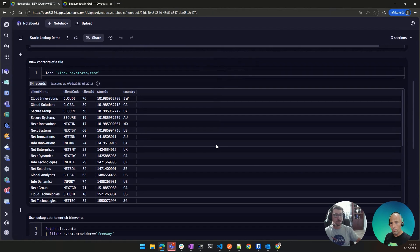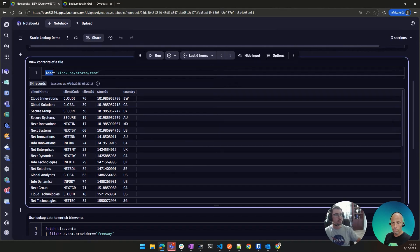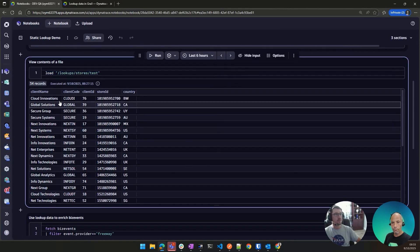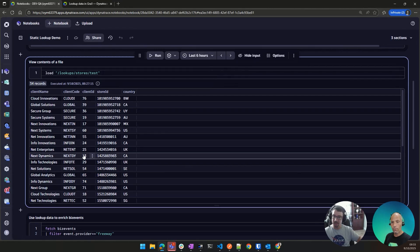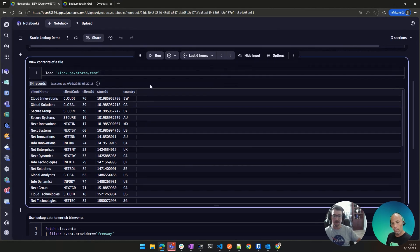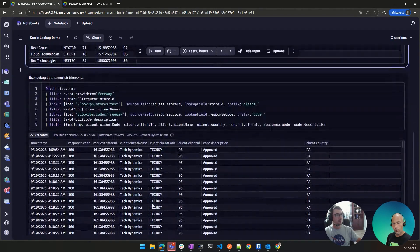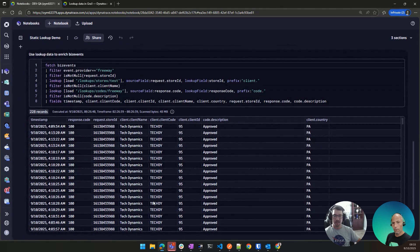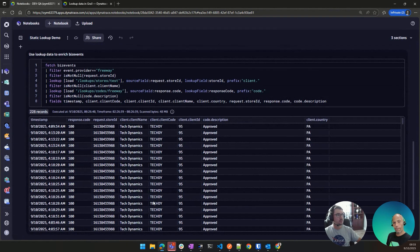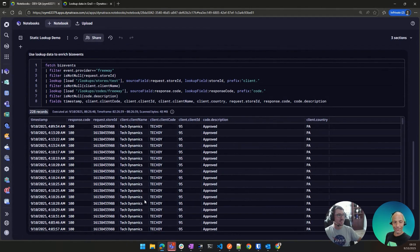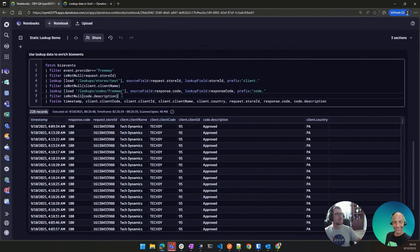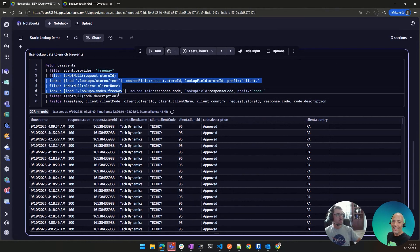Then if we want to view the particular contents of a file, we just load that file. It's a new command in DQL. So we load and then use the file path. And we get exactly what you saw in the CSV, except now it's in nice, pretty columns based on my parsing. And then here, I have a quick example of just how I'm fetching some biz events and using the load commands to grab that data, that lookup data and enrich my...